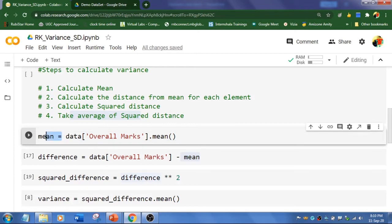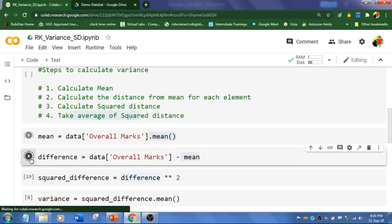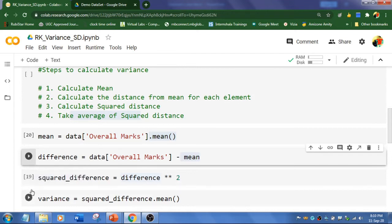So here I have a variable called mean. And in data, my data set got stored. And I am going to calculate for overall marks using mean function. So the mean will get calculated.